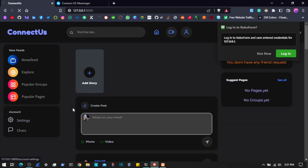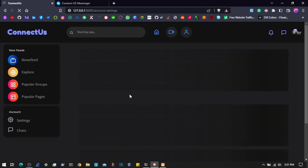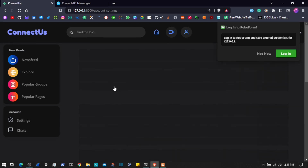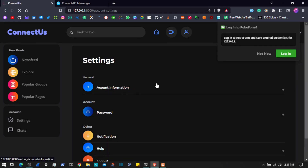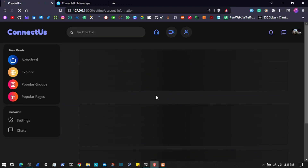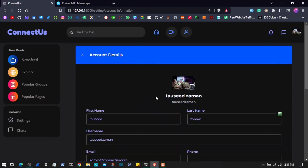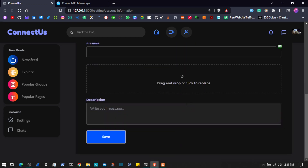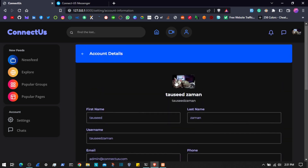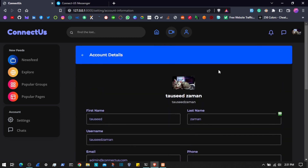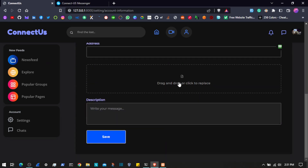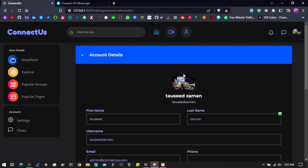If I come to settings, I will come here to the account information, and here you can see we have the profile — we can update our profile information from here, descriptions, and the profile icon as well. Those are the functionalities.